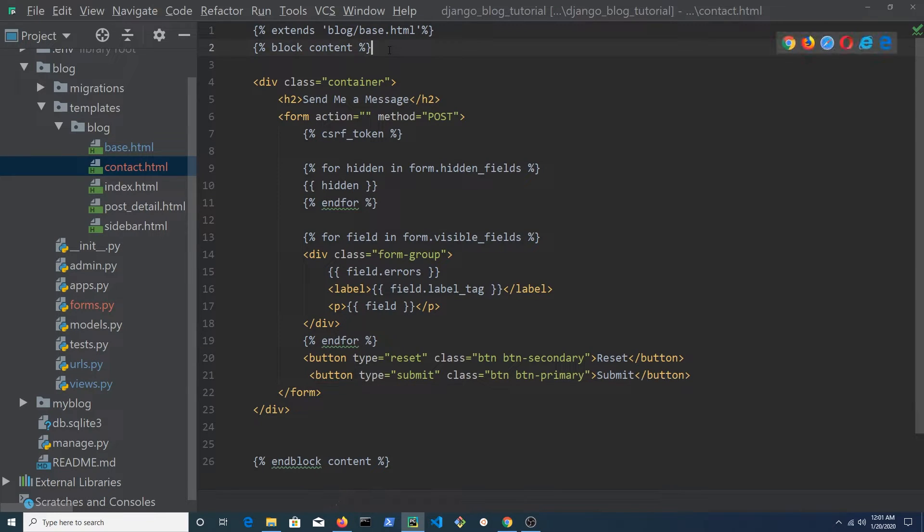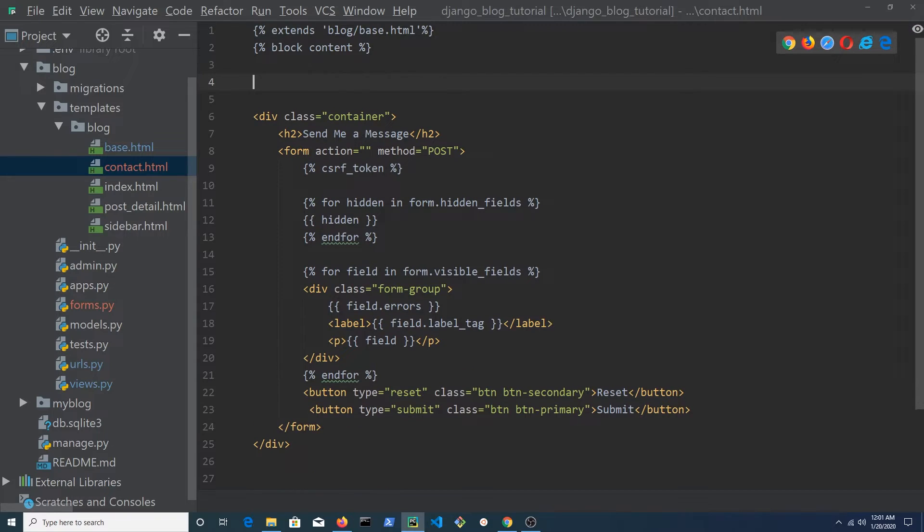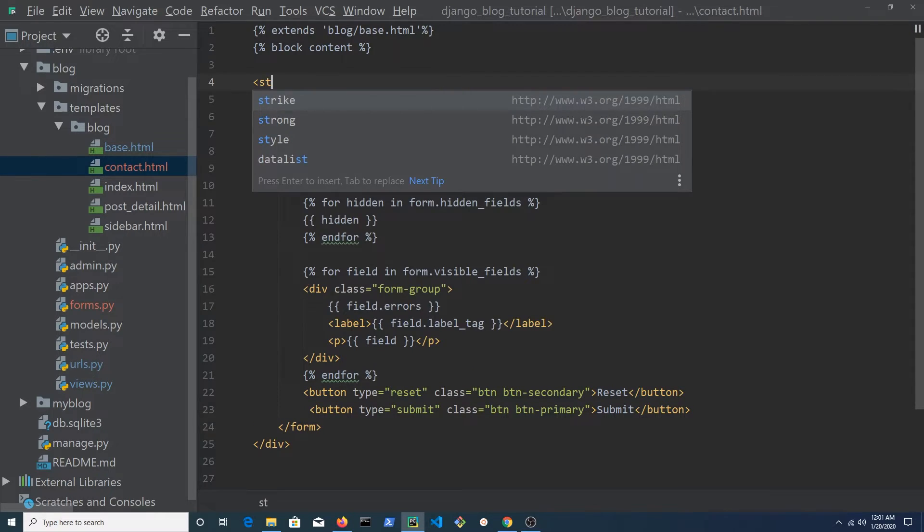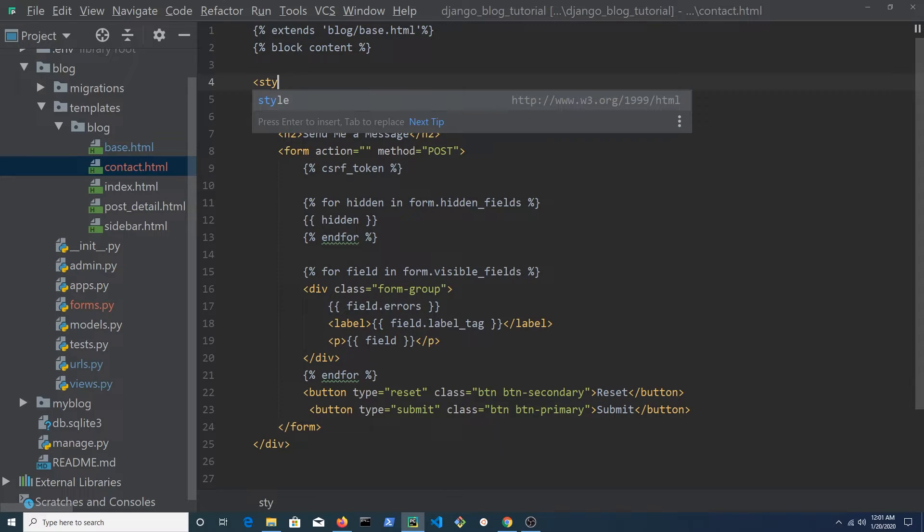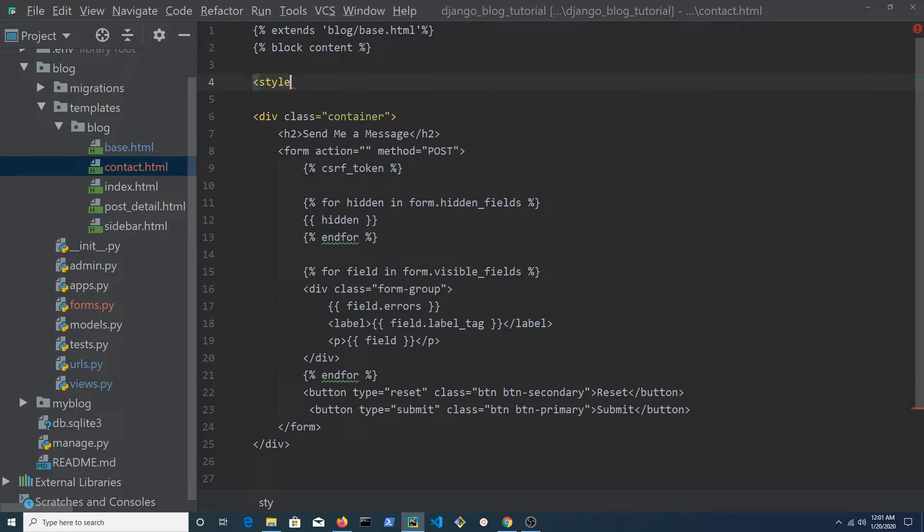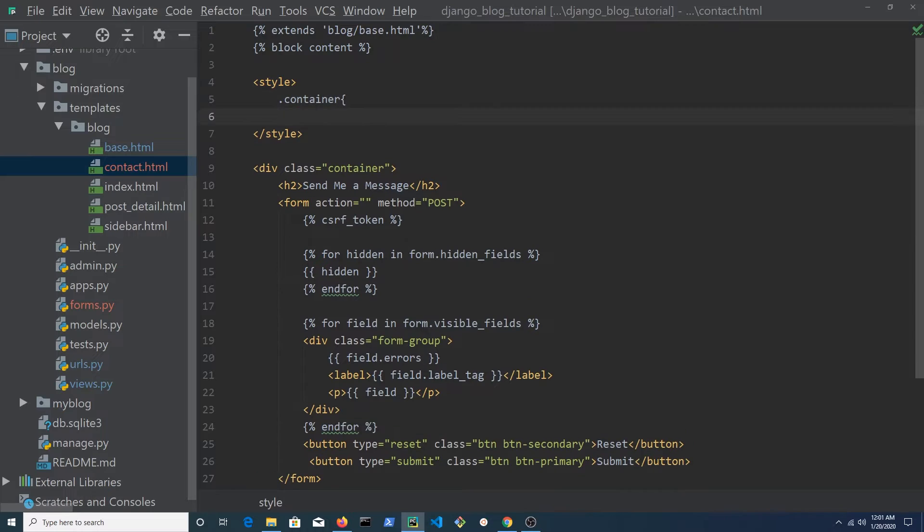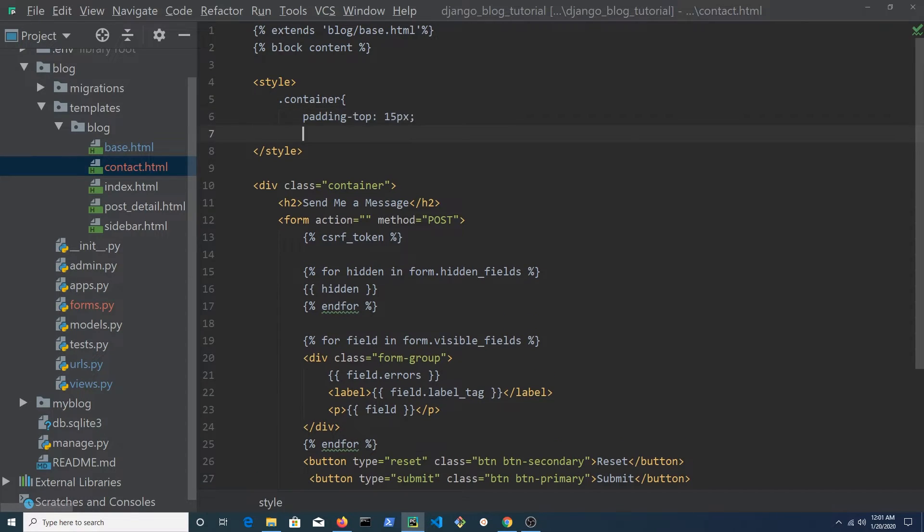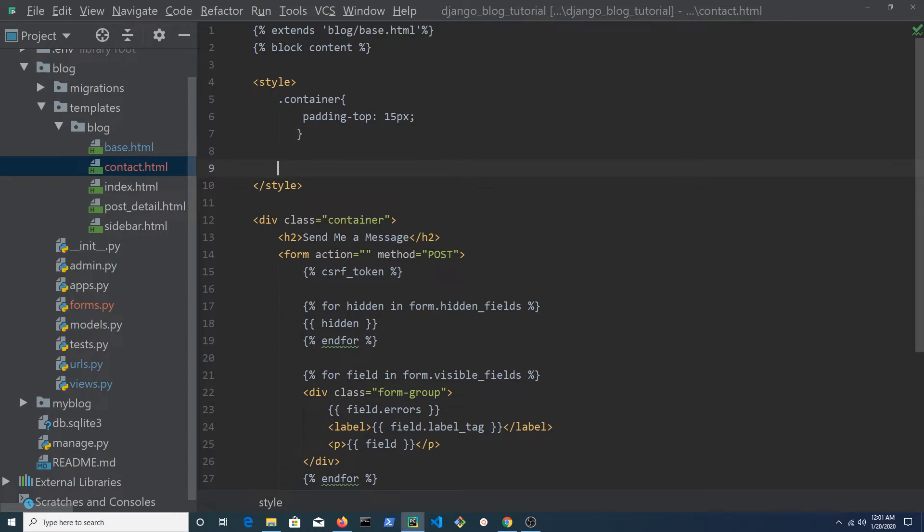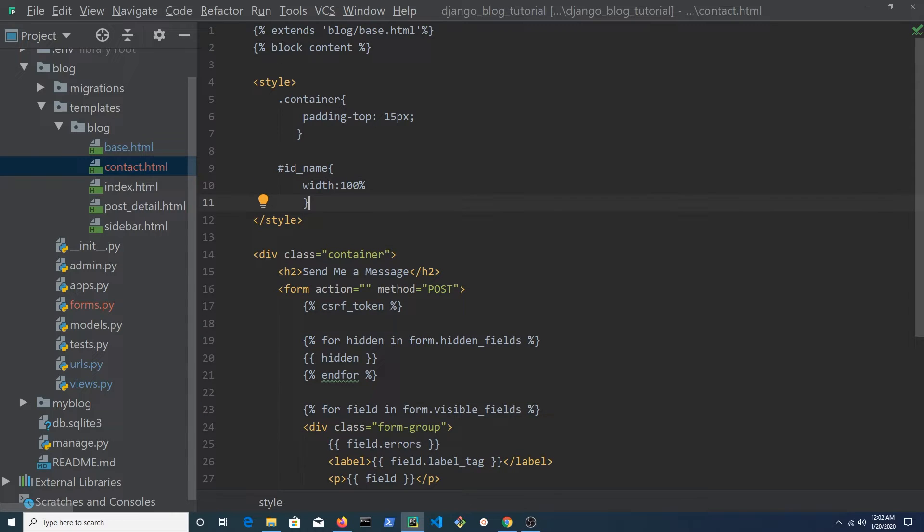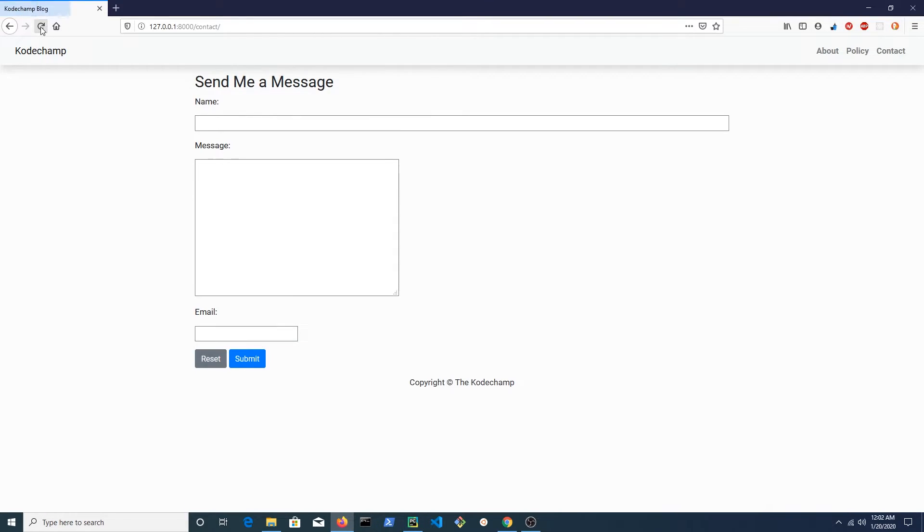Add a button of type reset and one of type submit. We can customize the form with CSS by targeting the ID property of each form element. When input elements are generated with Django, each field has its own unique ID. Give the container a top padding of 15 pixels. Give the name input field a width of 100%.